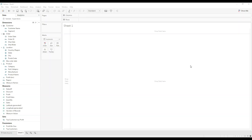Hi friends, welcome to Tab to Tutor channel. In this video, we are going to see how to get the customer list who has not placed any order in the last six months.